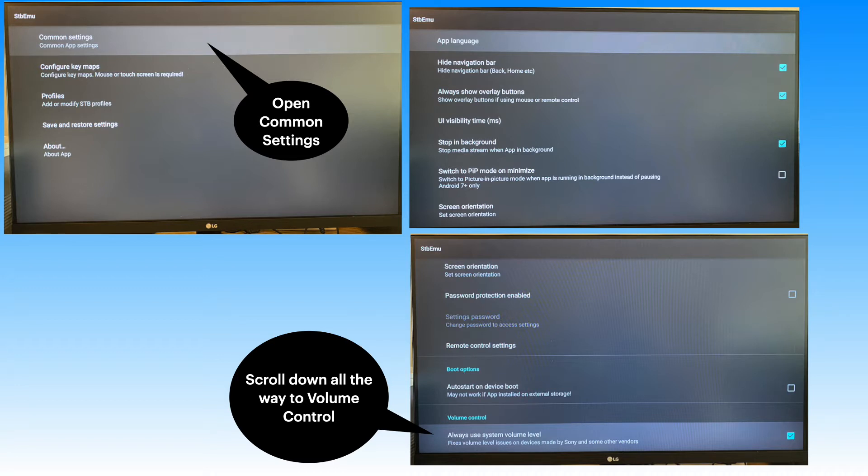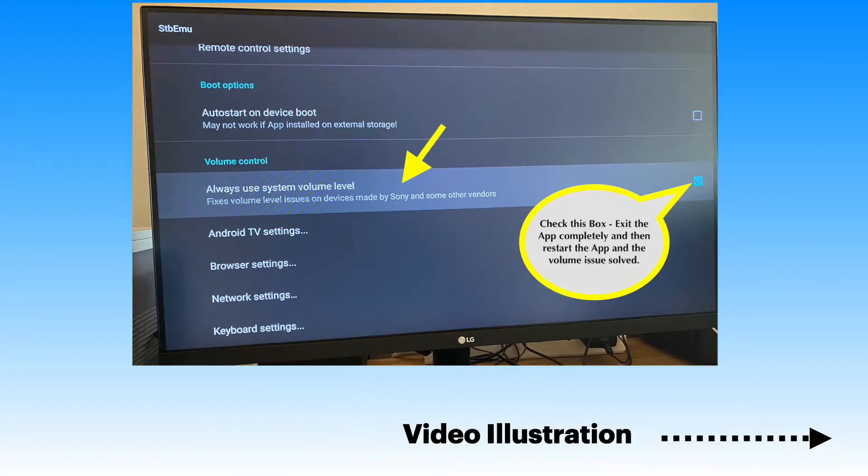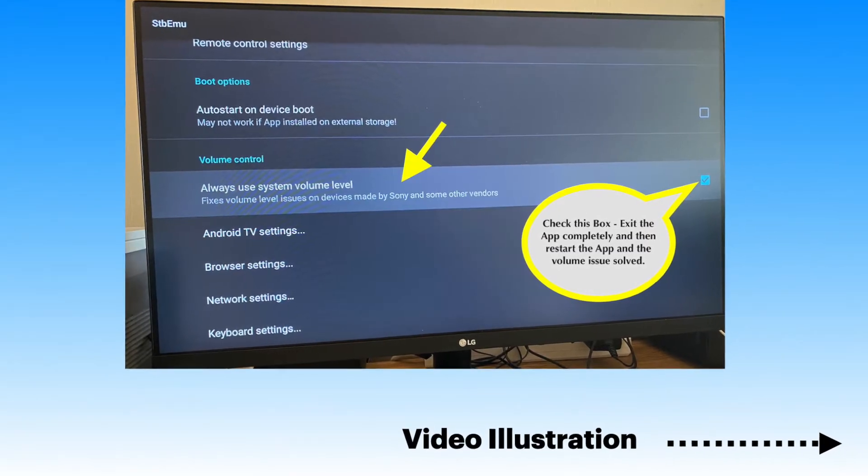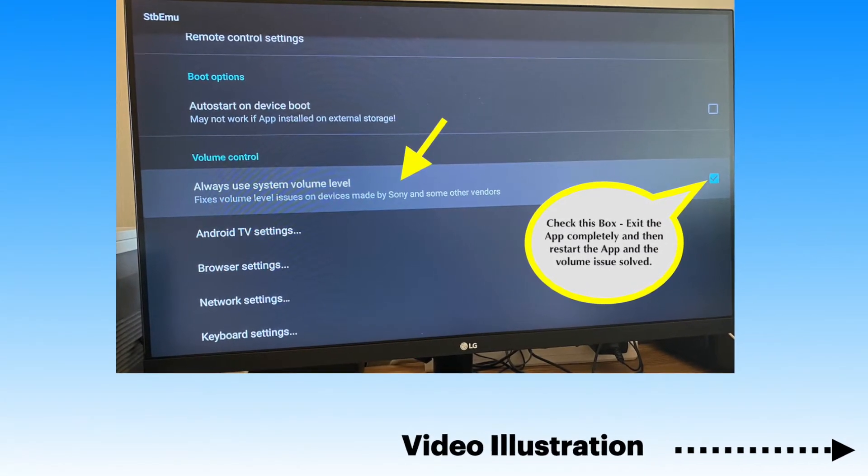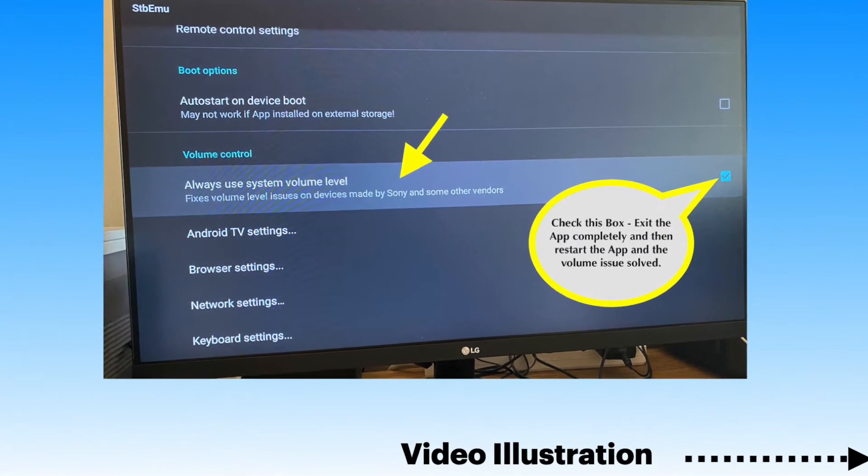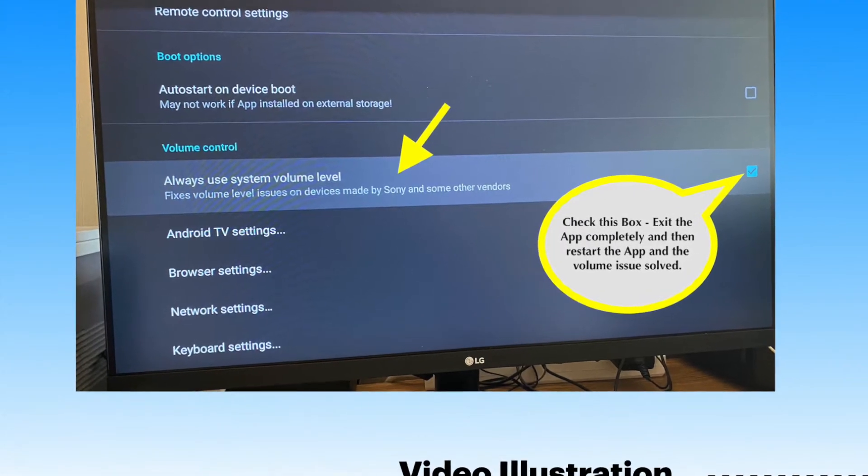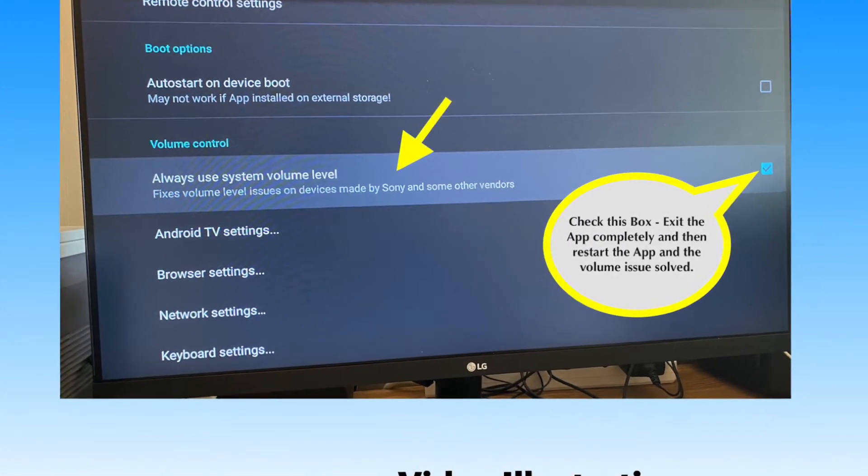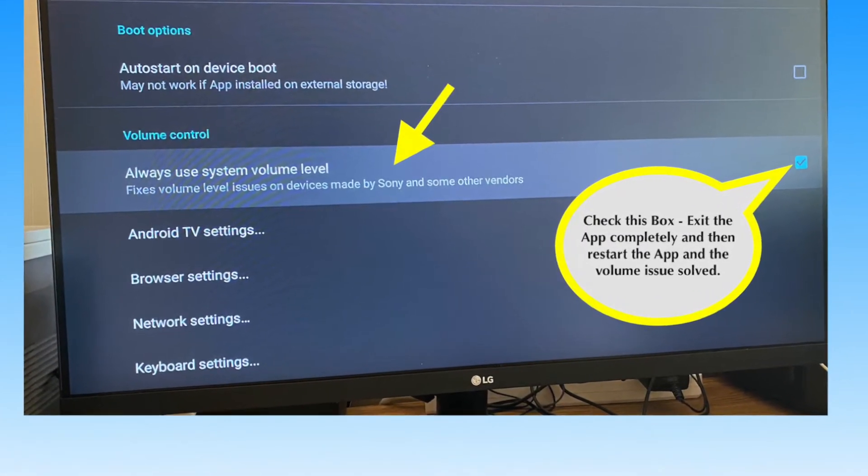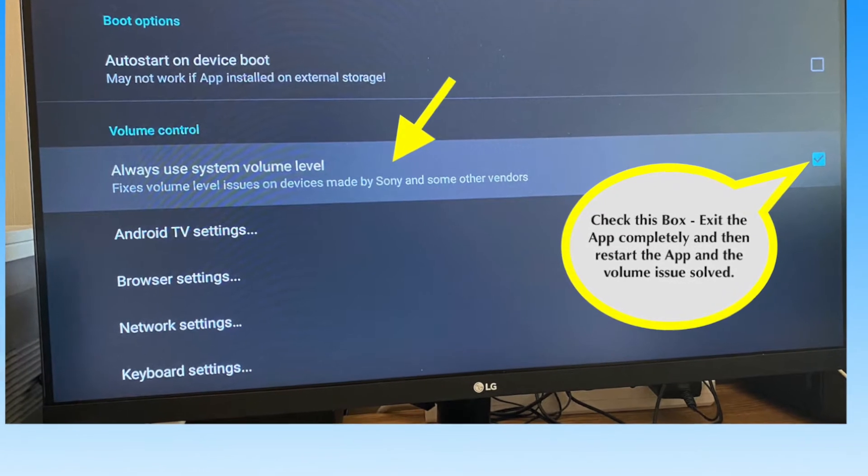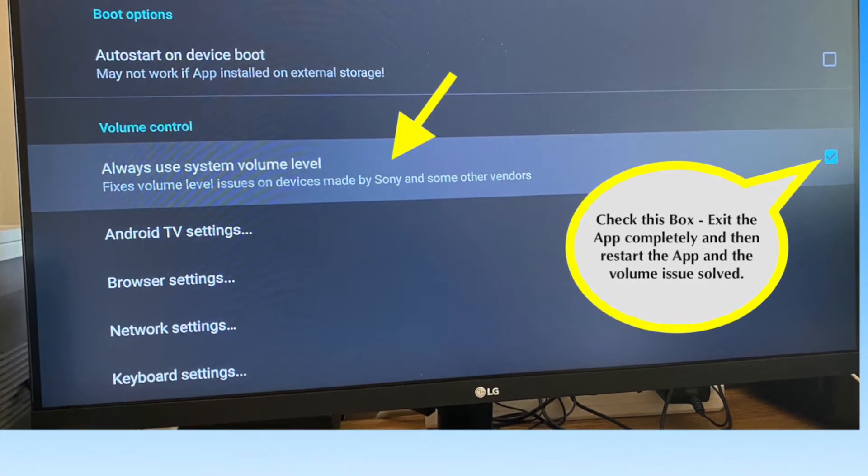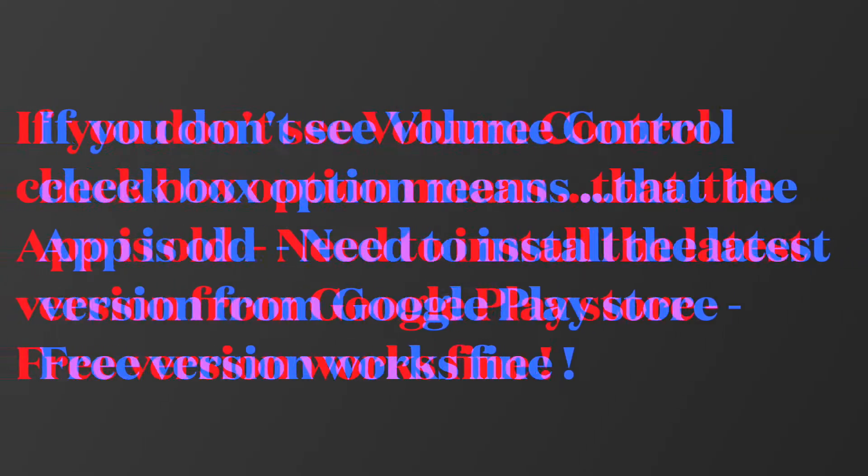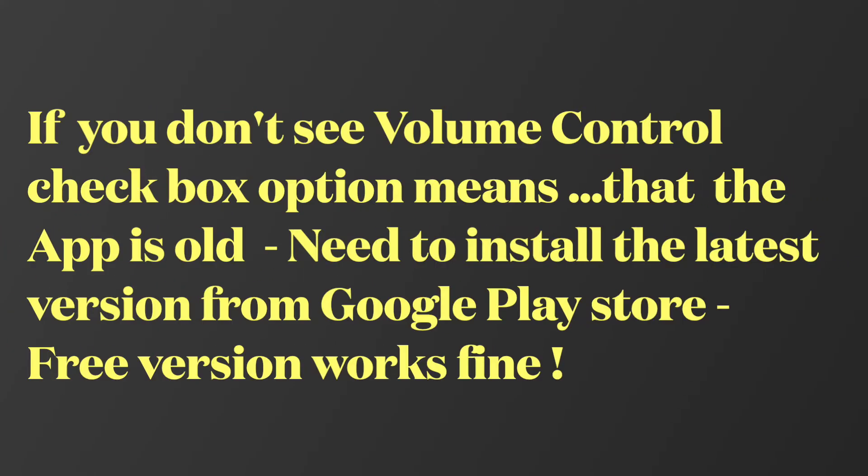Scroll down all the way down till you see the volume control. Checkmark this box and then go back and exit the app completely. Restart the app and browse through the channels and you'll see that the volume jumping problem is solved.